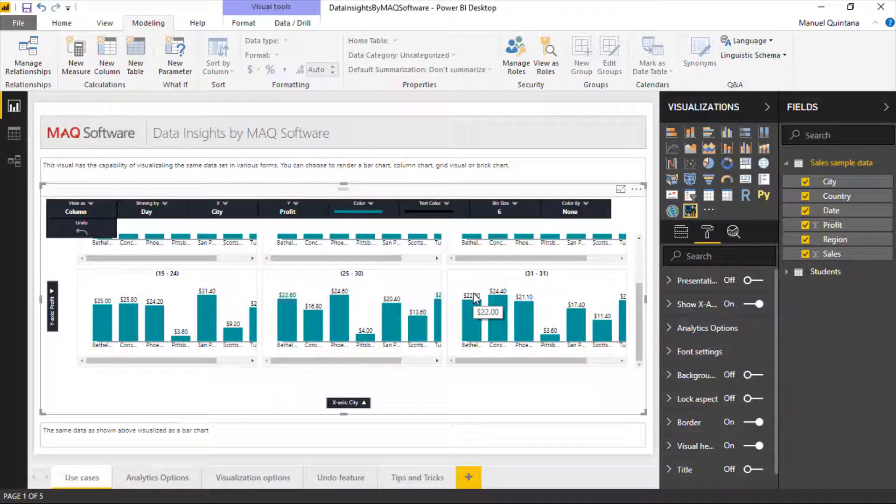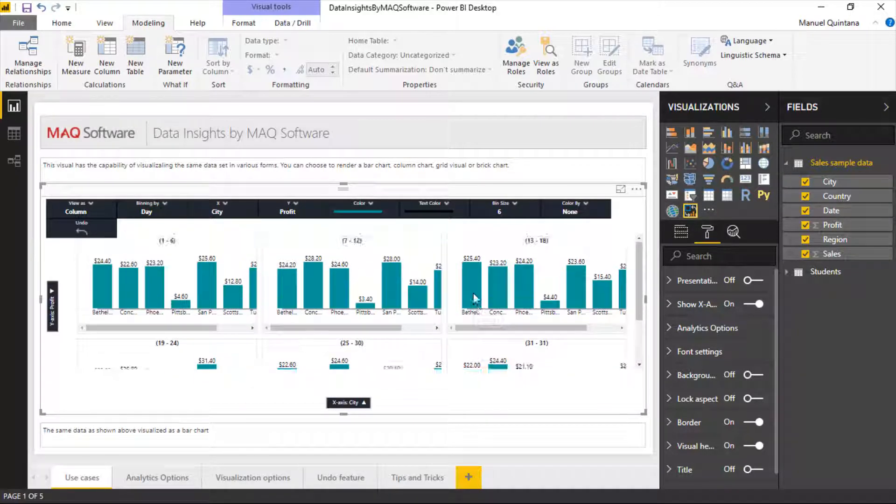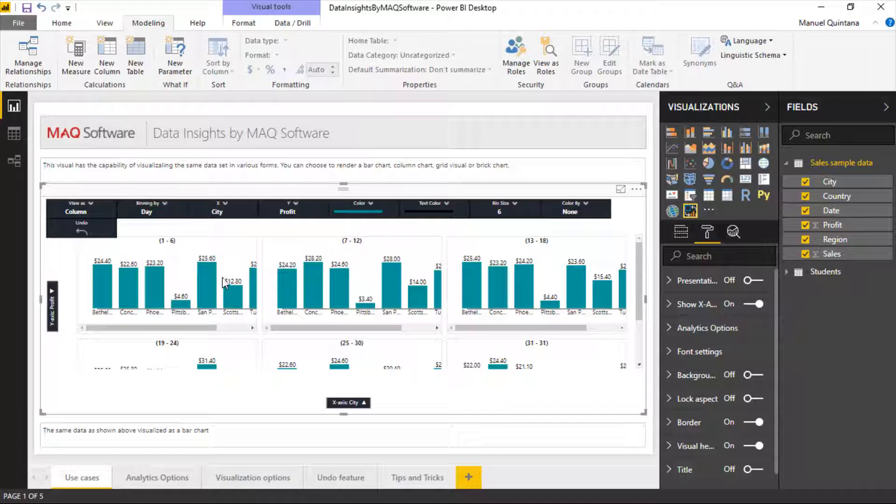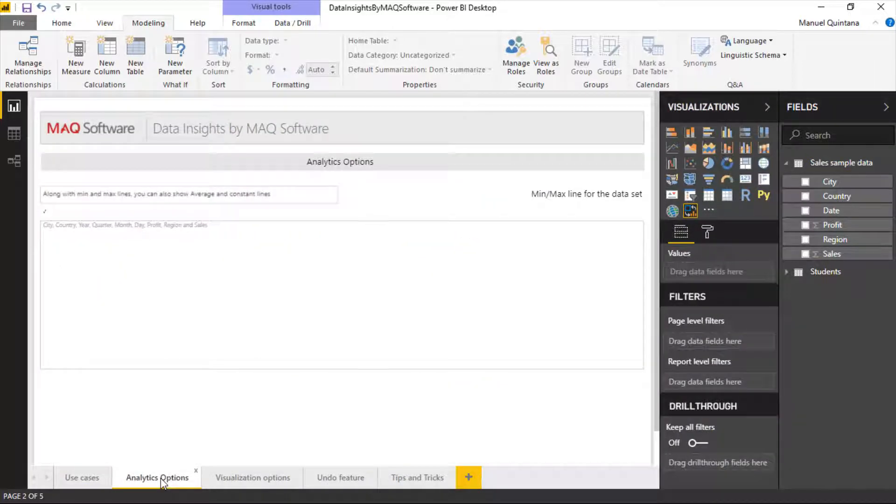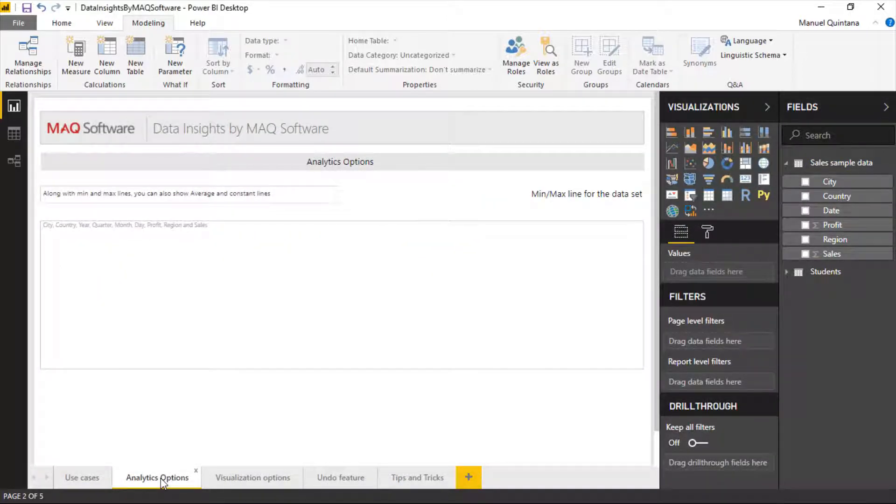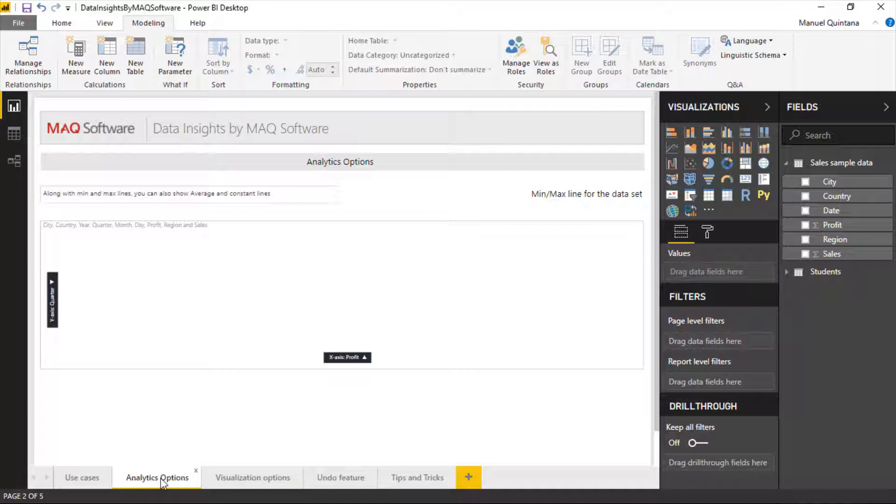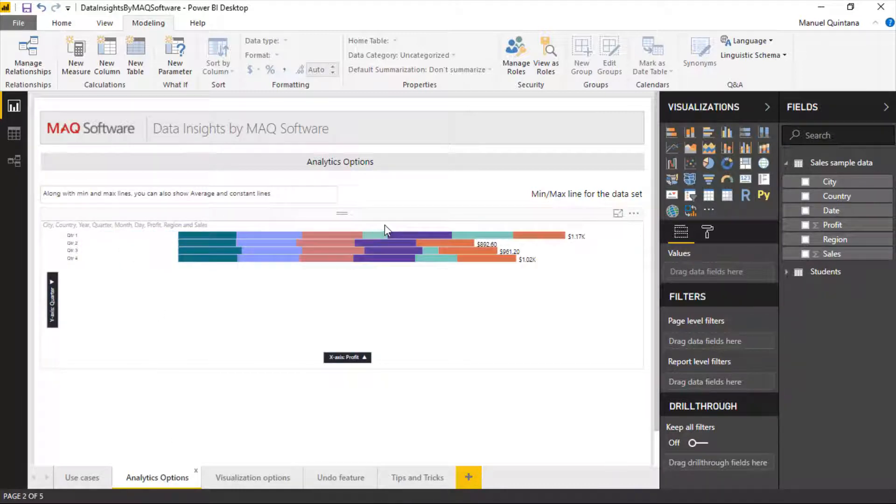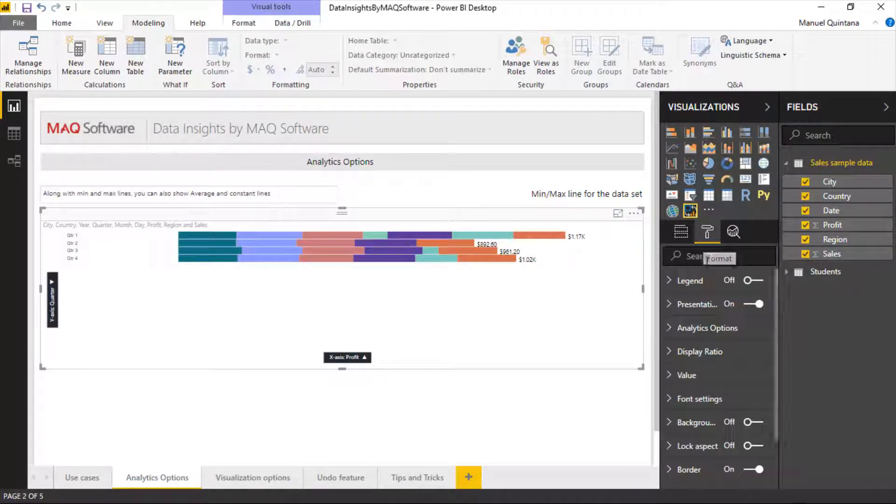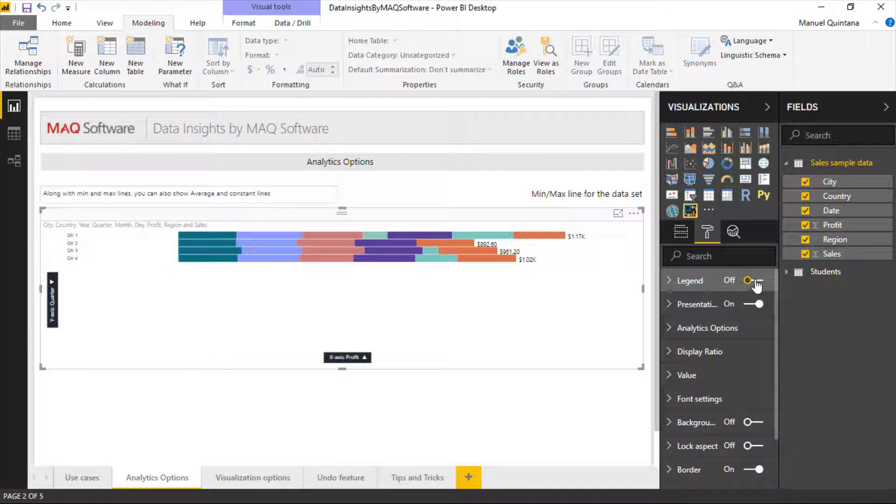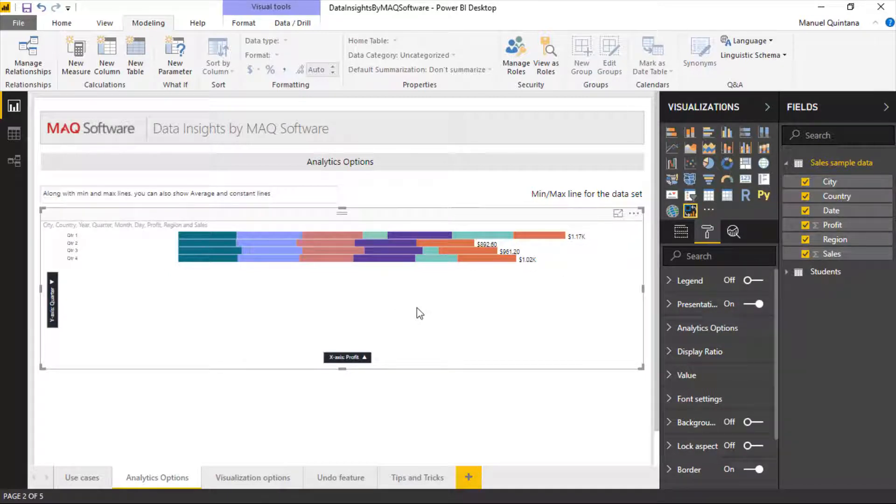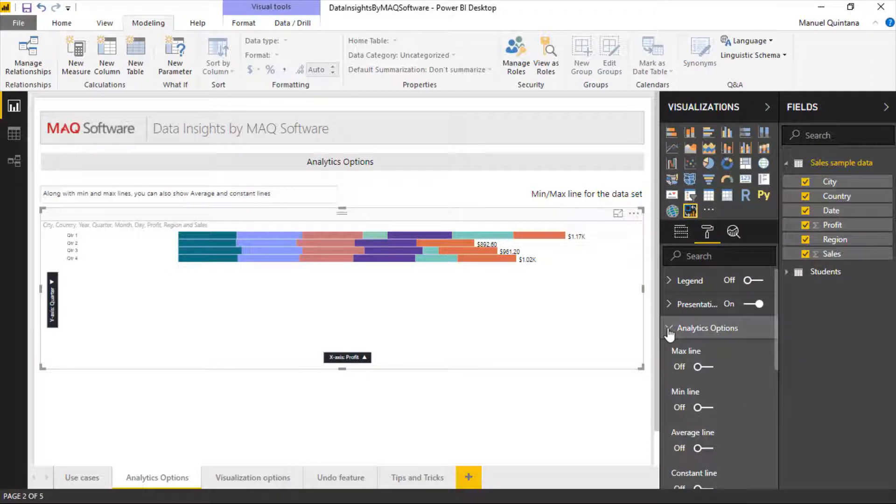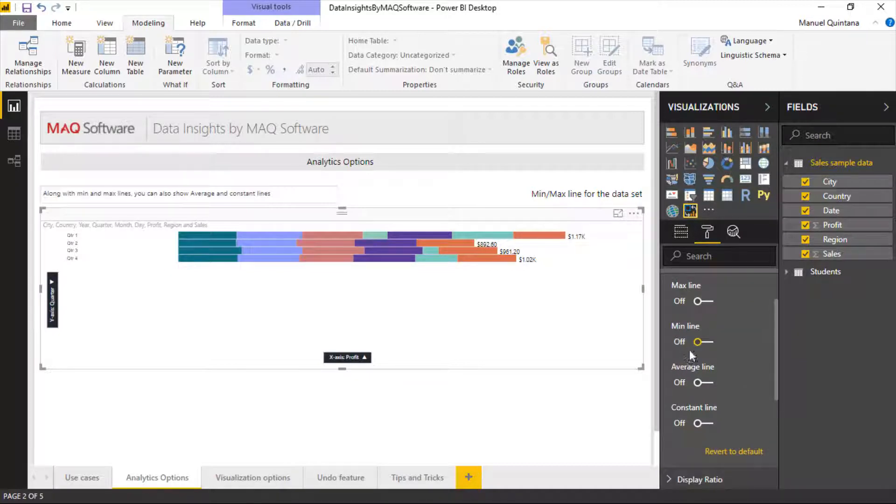We can analyze this in many different ways that we can see that isn't in the actual presentation options. So when you're set and ready, you want to turn that presentation mode back on, which will remove that element here. But then we do have the capability of turning on min, max, average, and constant lines.